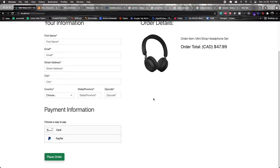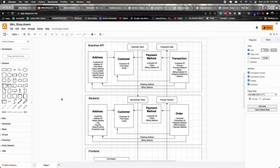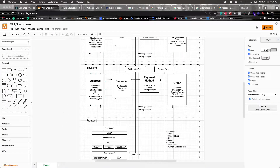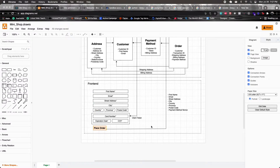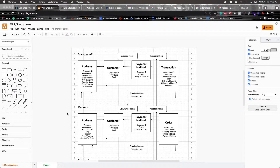Now let's look at a diagram to understand the flow of the application. I split it up into front end, back end, and Braintree API sections. To make a transaction using Braintree, you really only need the transaction part of the API. You don't need to save a payment method or create a shipping/billing address, but in this application we'll use those additional components so you can see more of what Braintree can do.